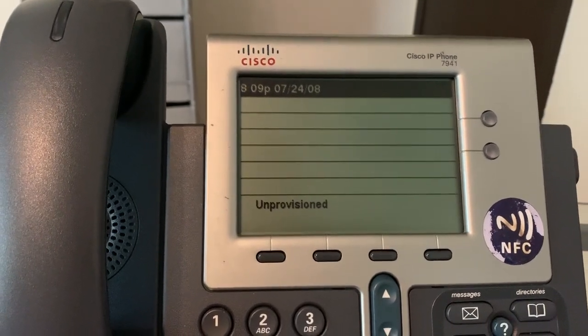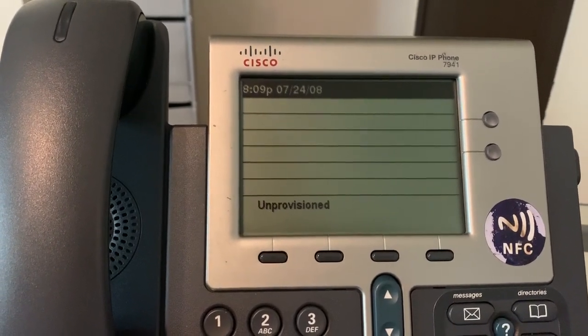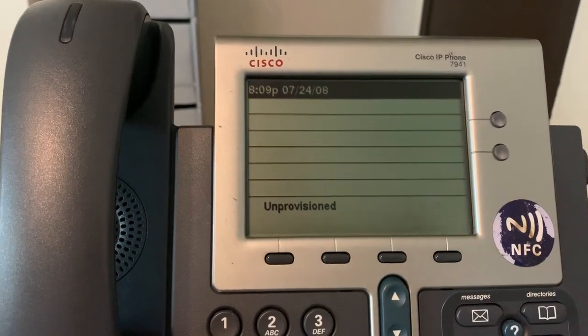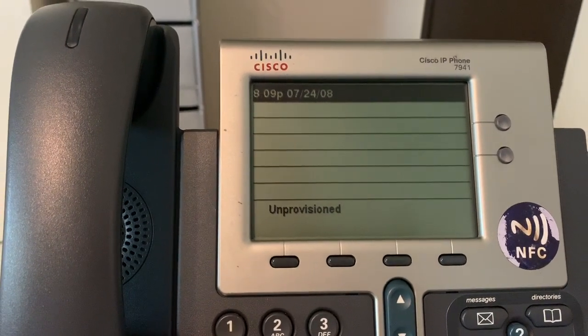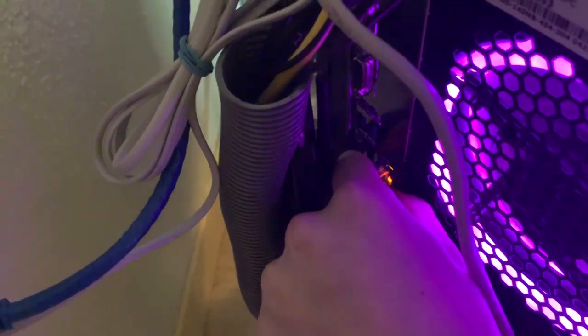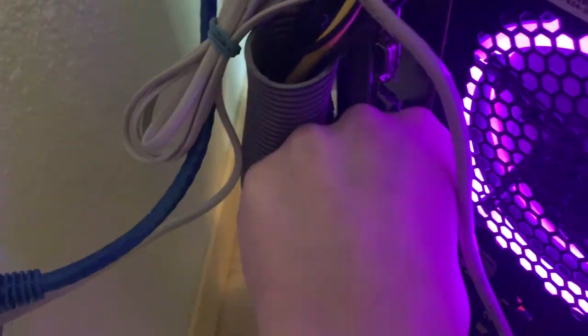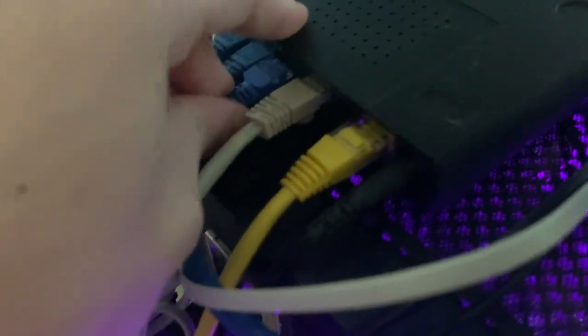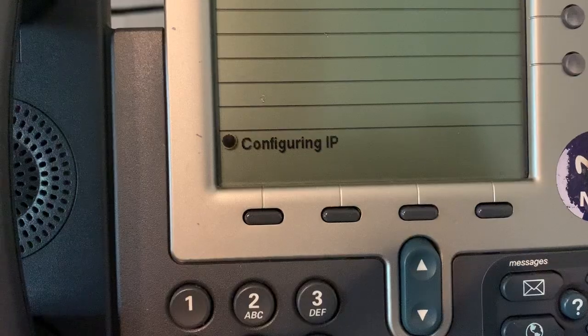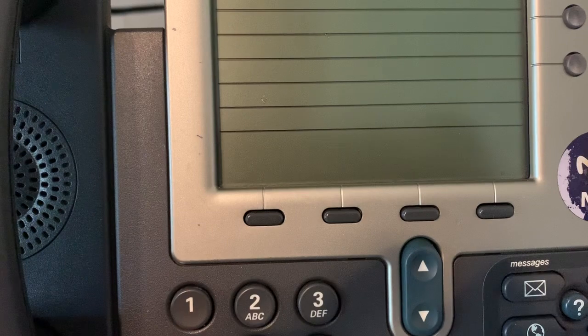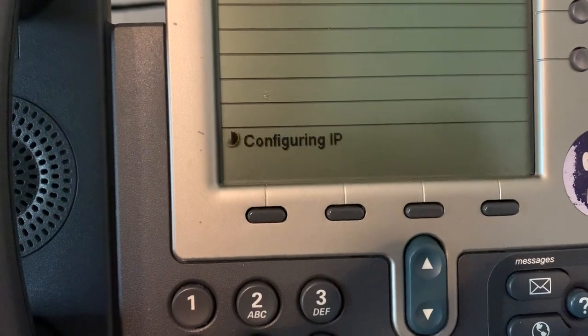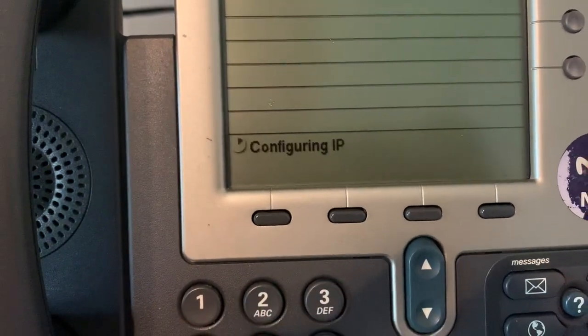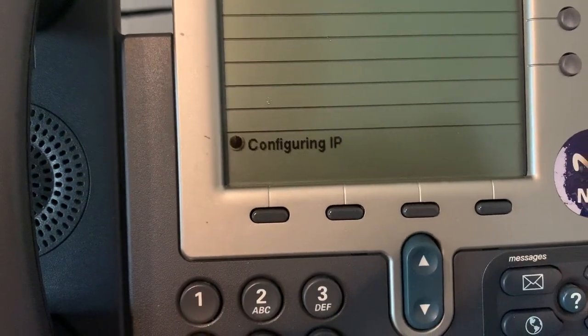Now go ahead and take your phone and unplug it from your computer and plug it back into your regular network. So I'm now unplugging the phone from my computer and plugging it back into my network switch that's connected to my network.